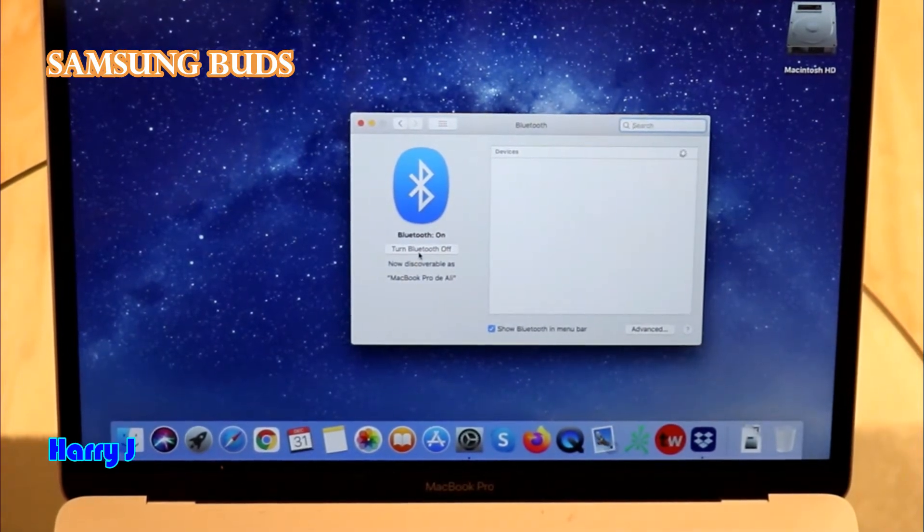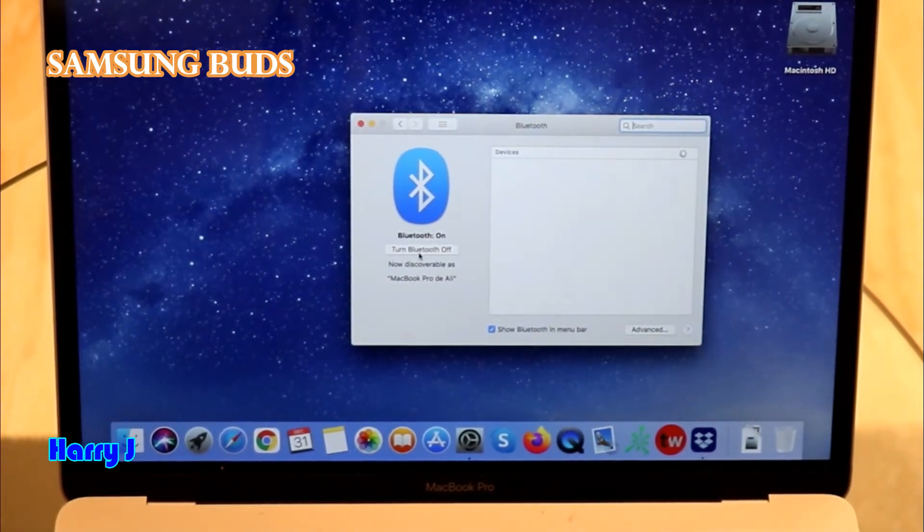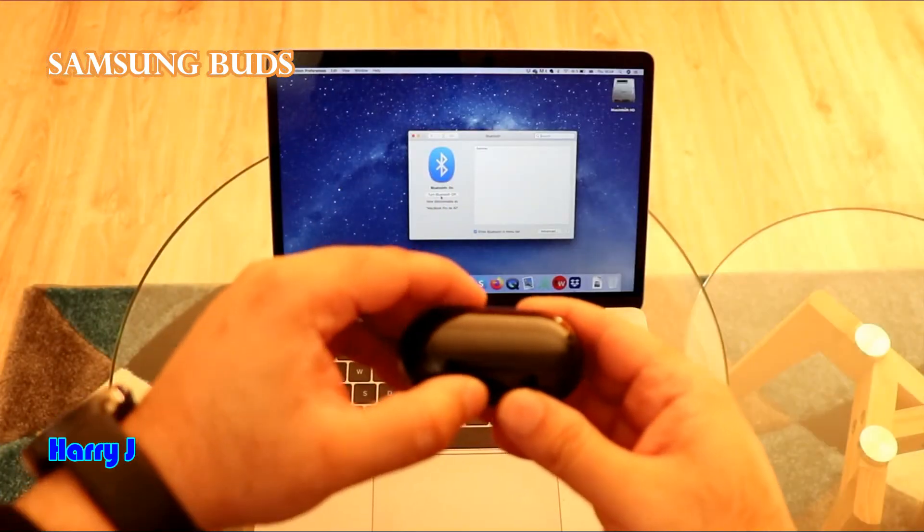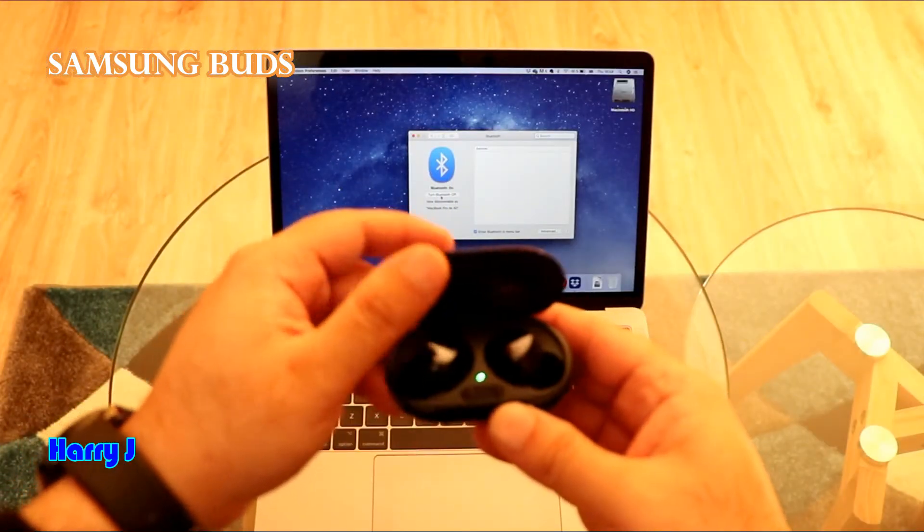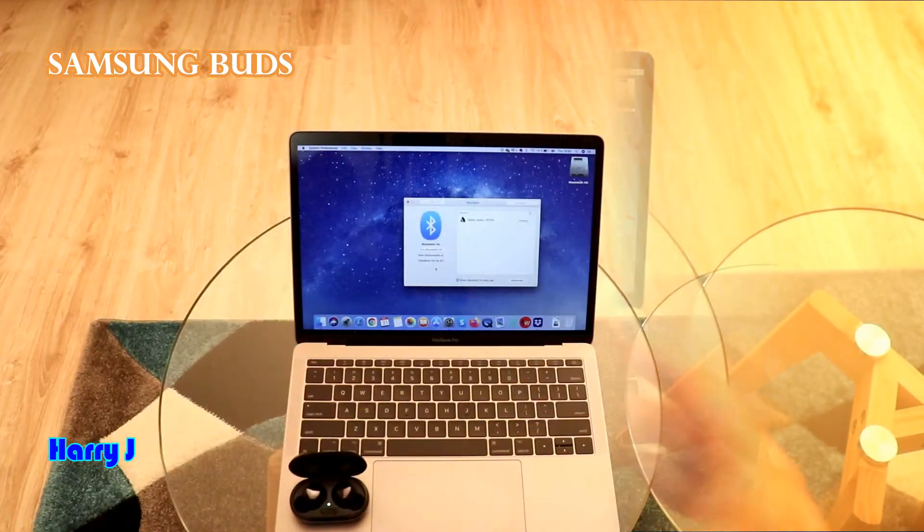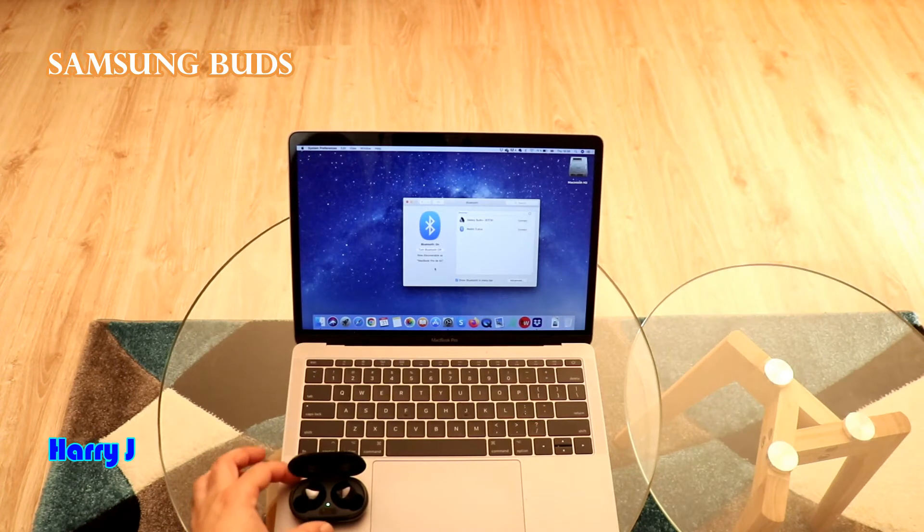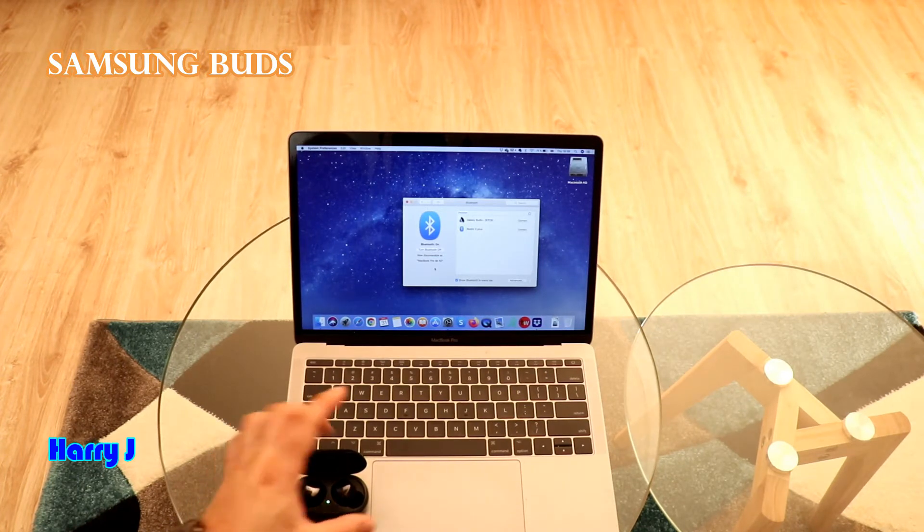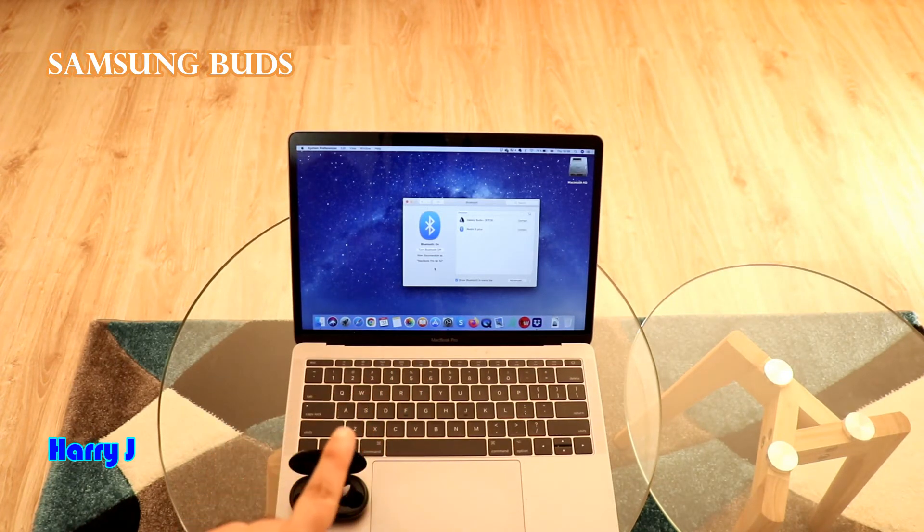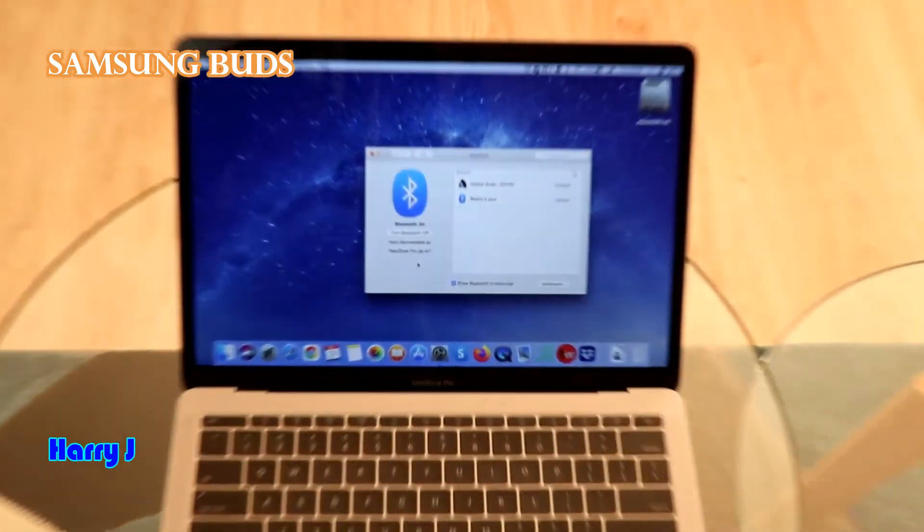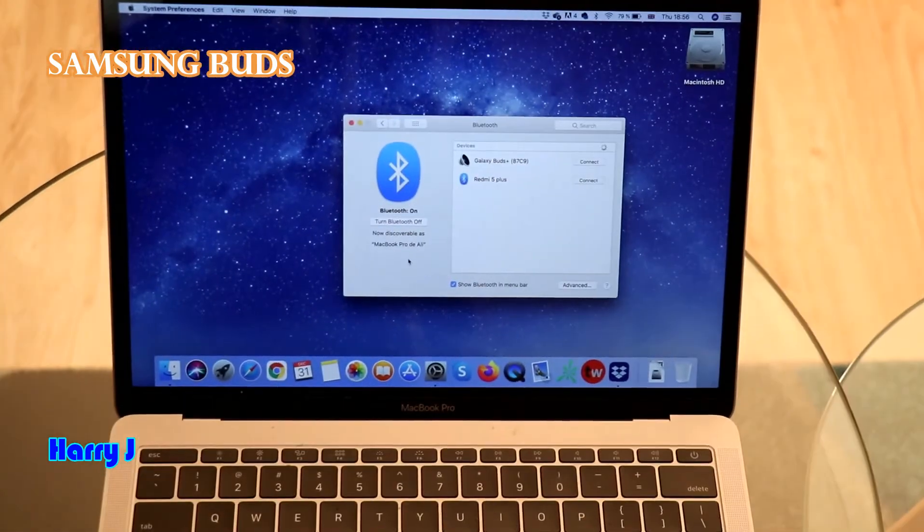And I don't see any device available. Here is the Samsung Buds. What you have to do, you have to open this one as this. You can see after opening, just you have to open as this, the Bluetooth box is available. There you can see.